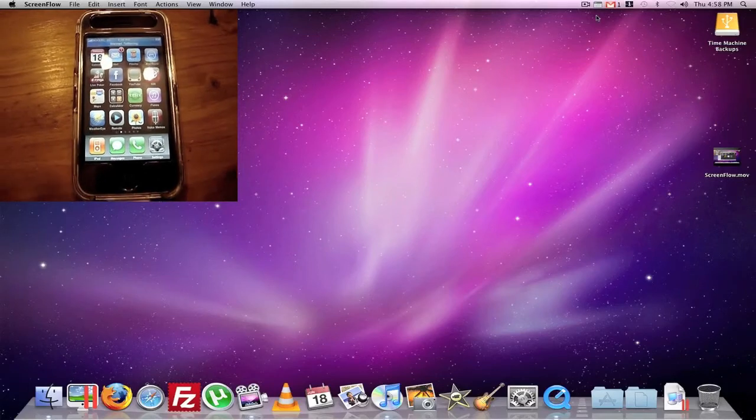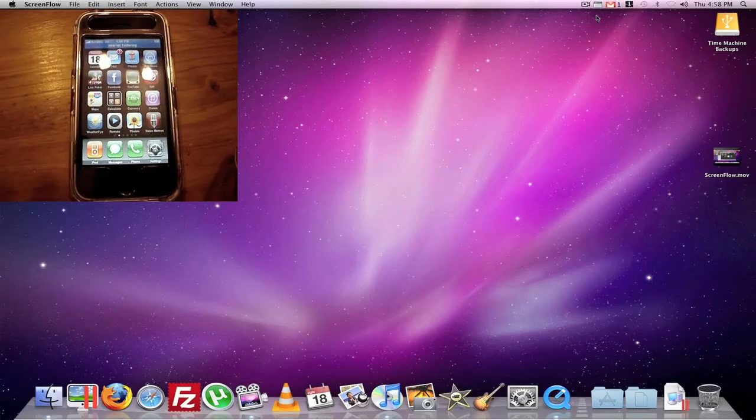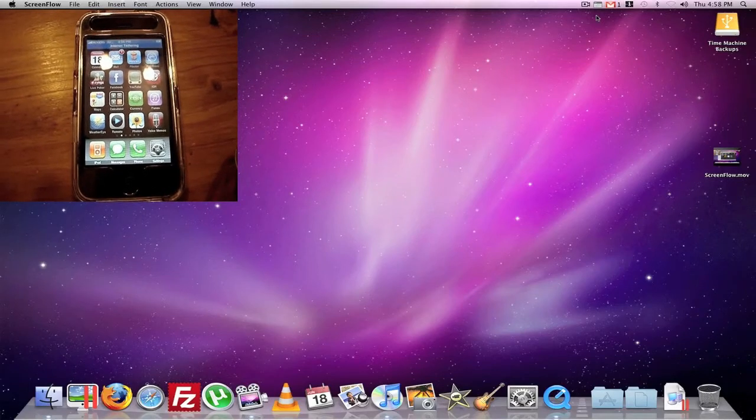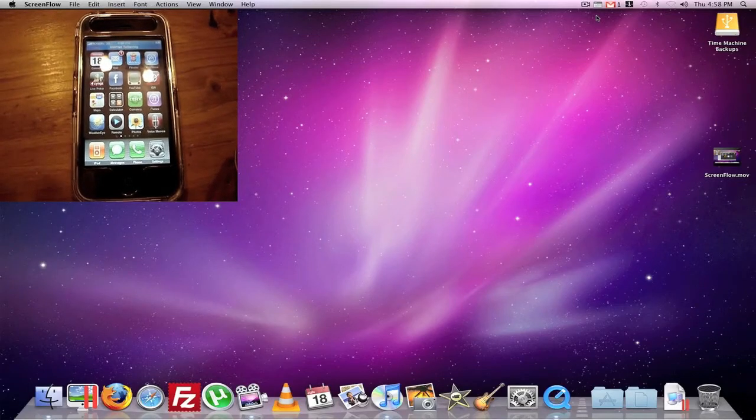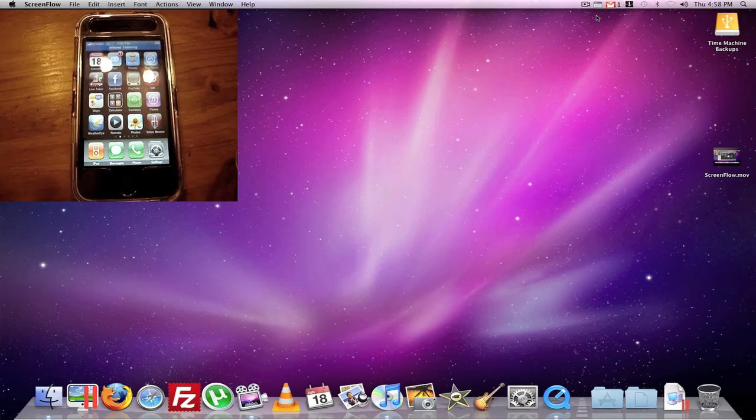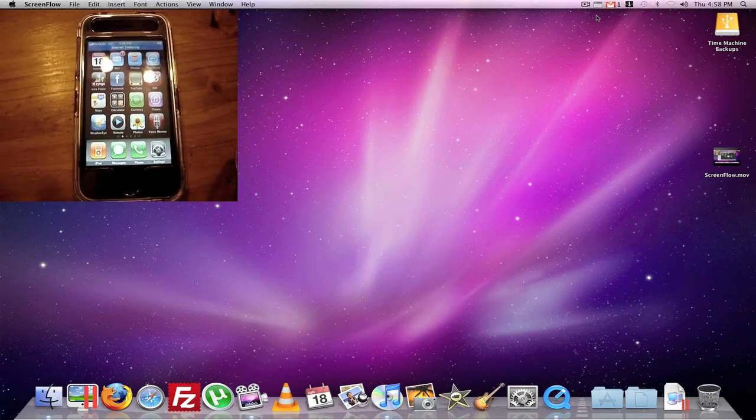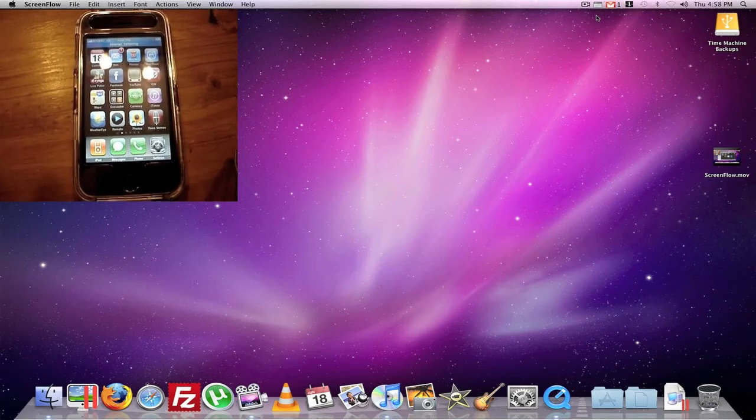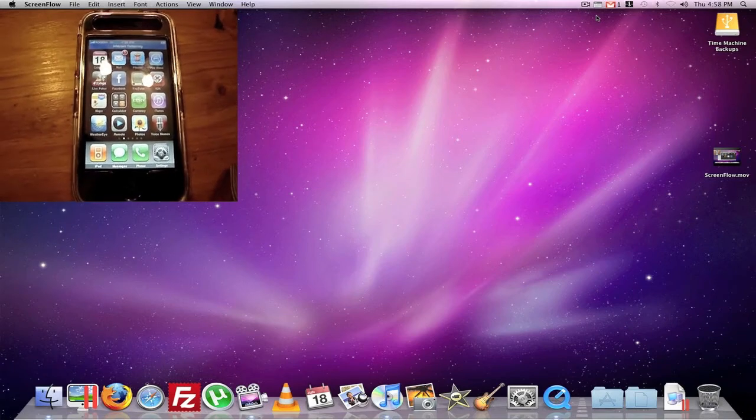Hey YouTube, this is SunJupiter. I'm here to make a quick video for you on how to tether your iPhone to your Mac.